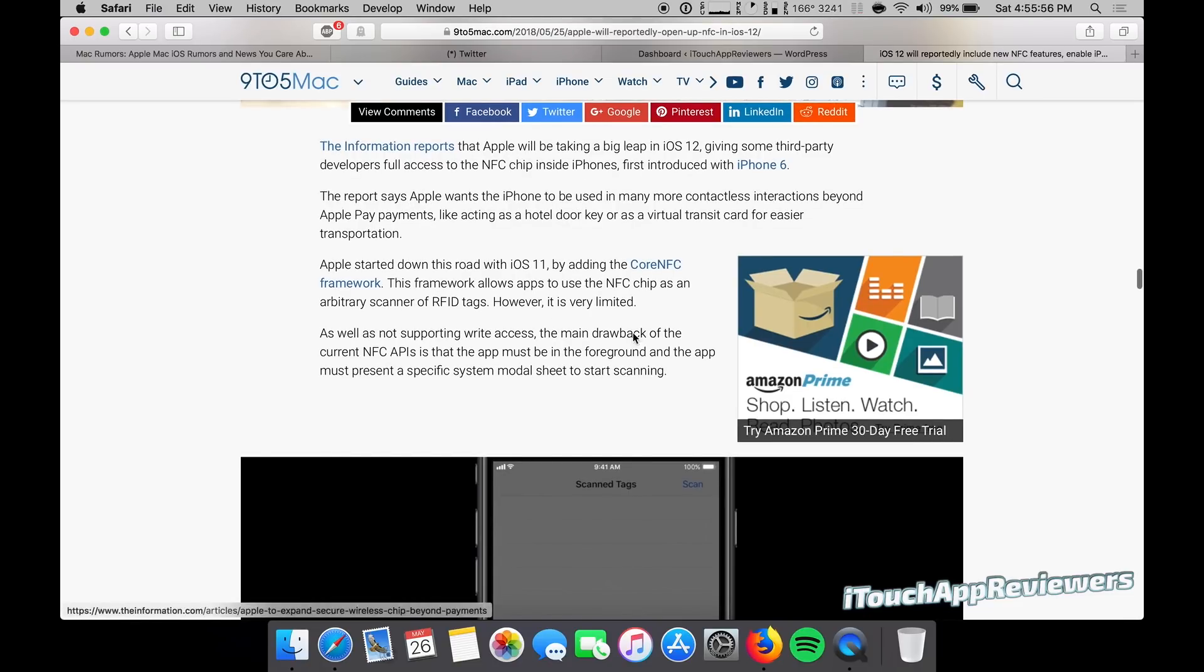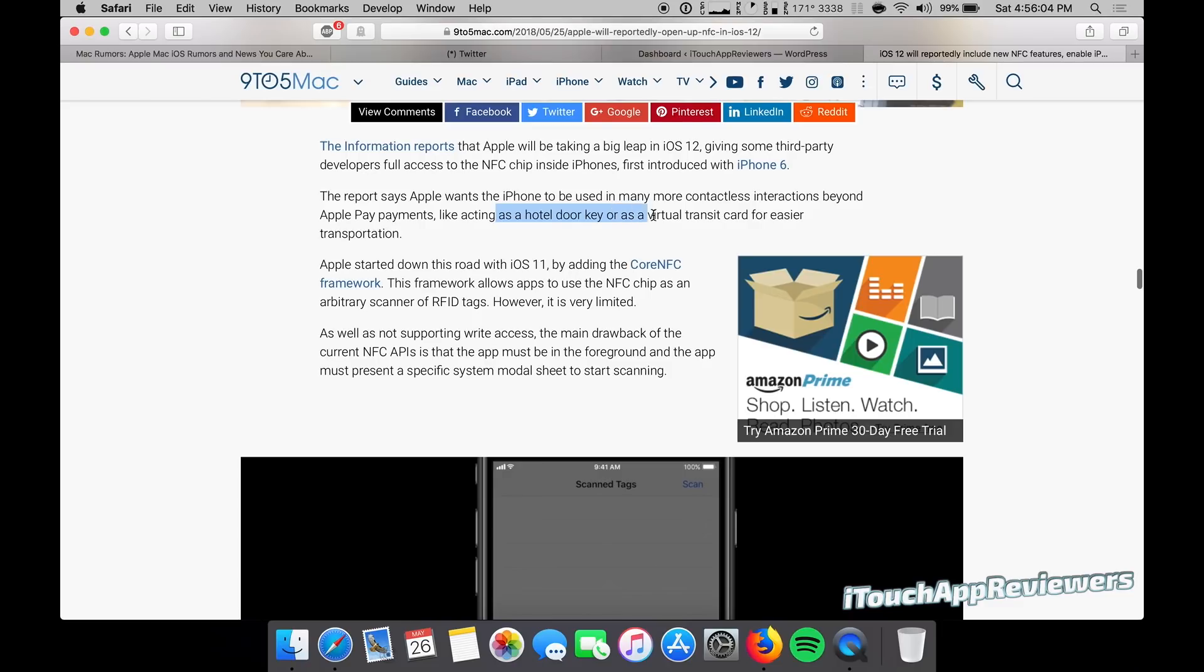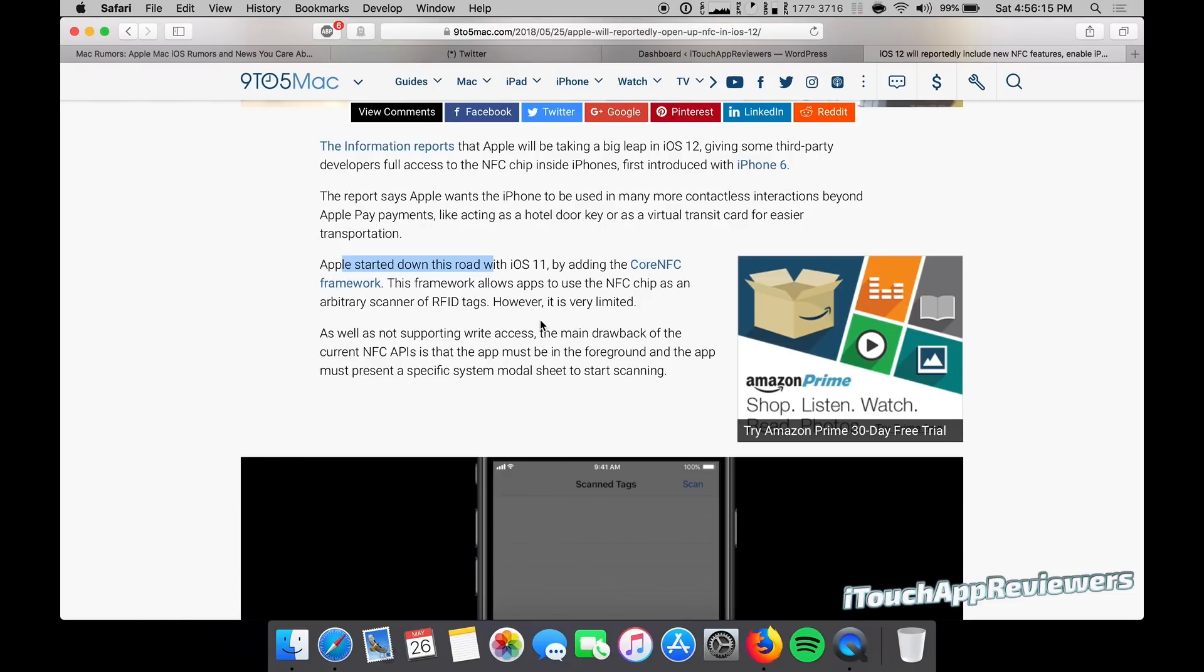So this is pretty much the same report here. They wanted the iPhone to be used in more contactless interactions beyond Apple Pay, like acting as a hotel door key or as a virtual transit card for easier transportation. Apple started down this road with iOS 11 by adding the core NFC framework. This framework allows apps to use the NFC chip as an arbitrary scanner of RFID tags, however, is very limited.